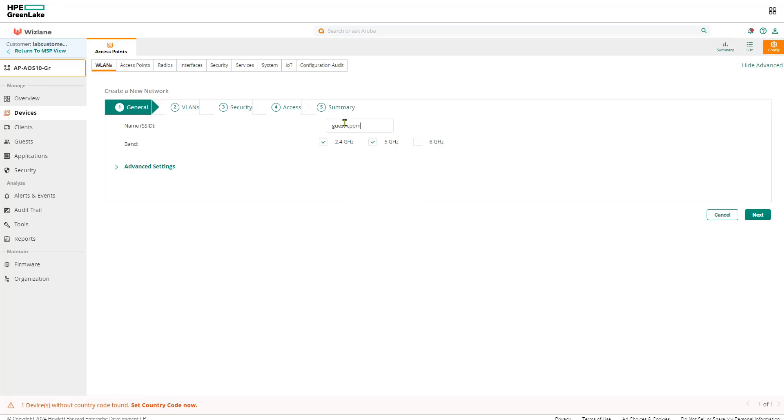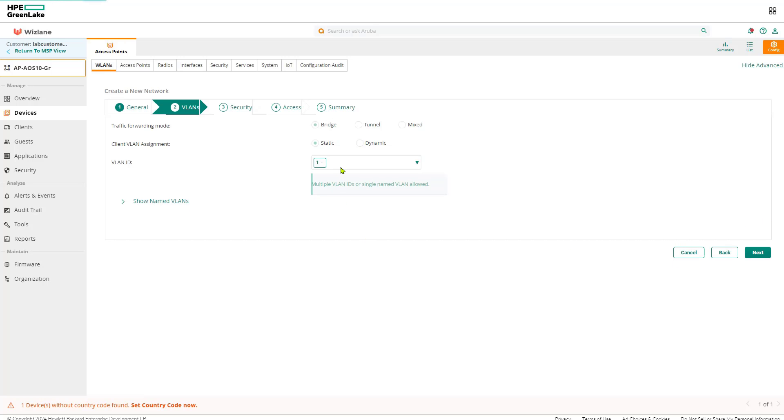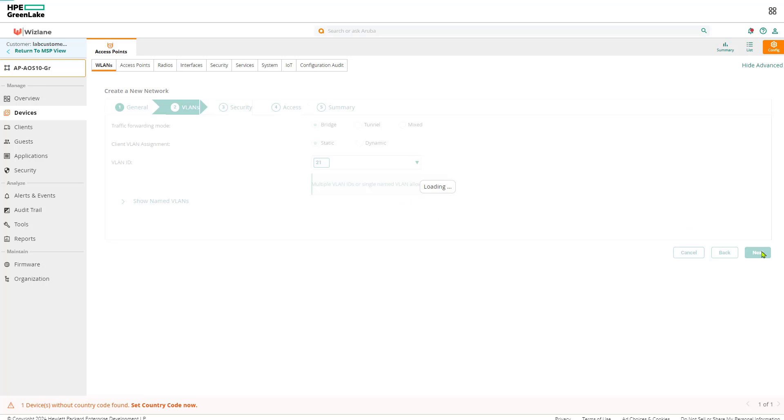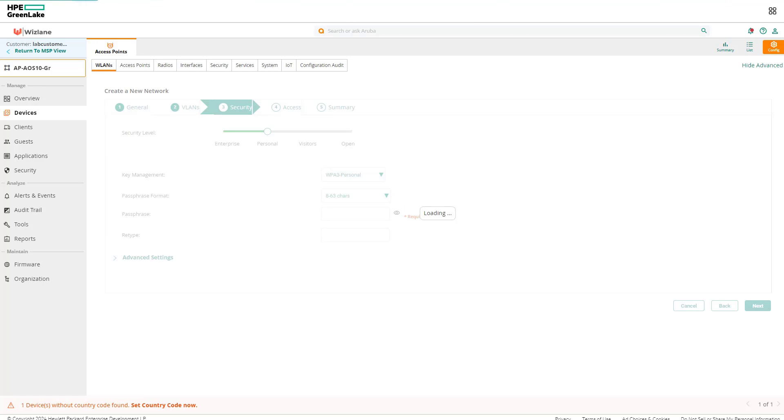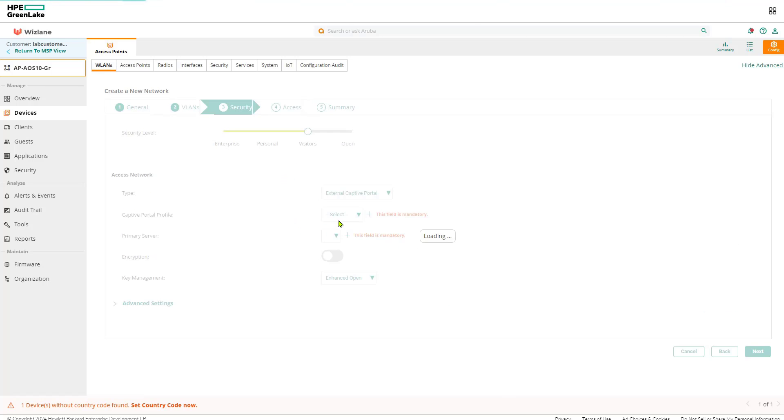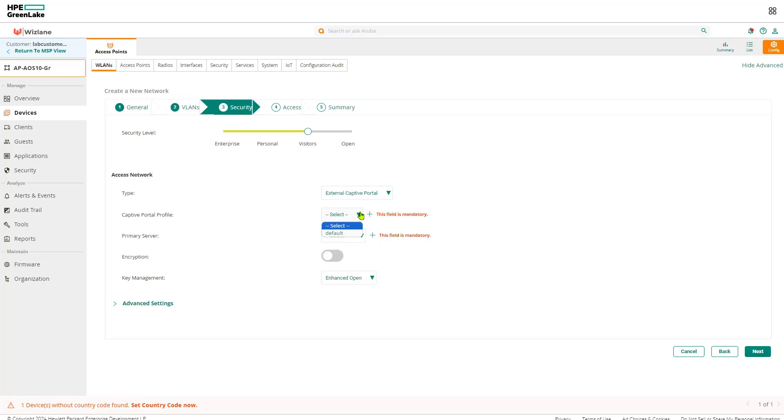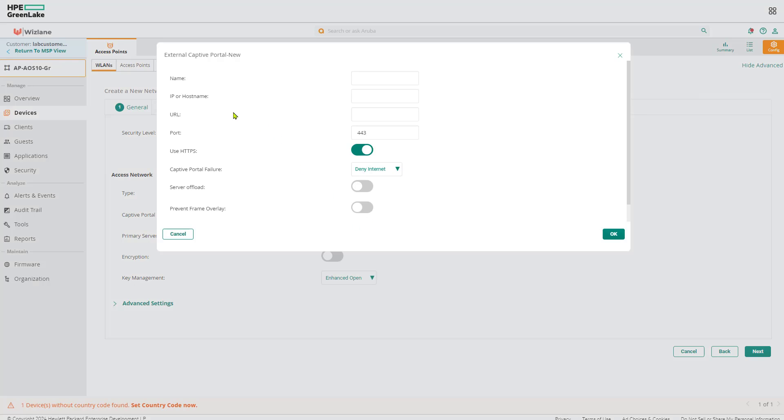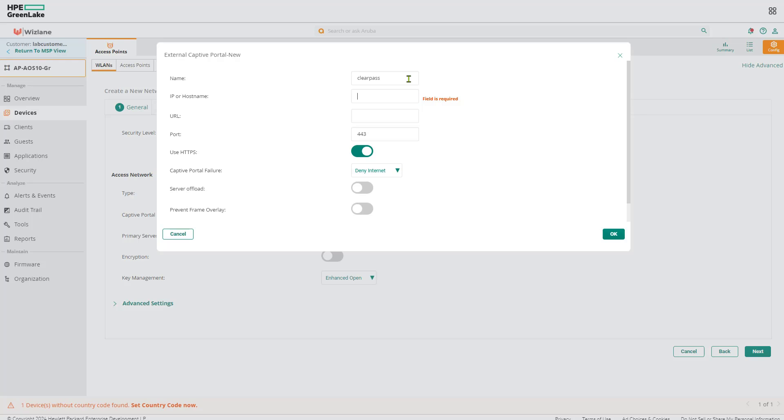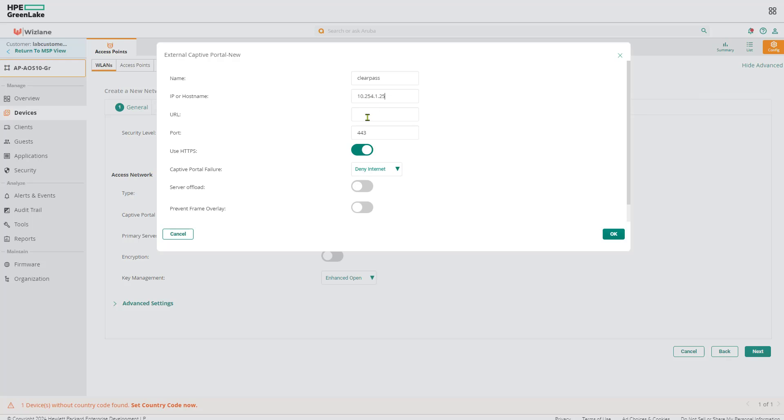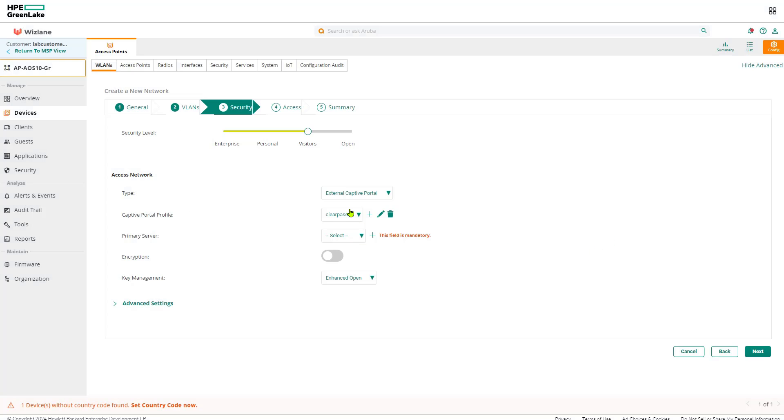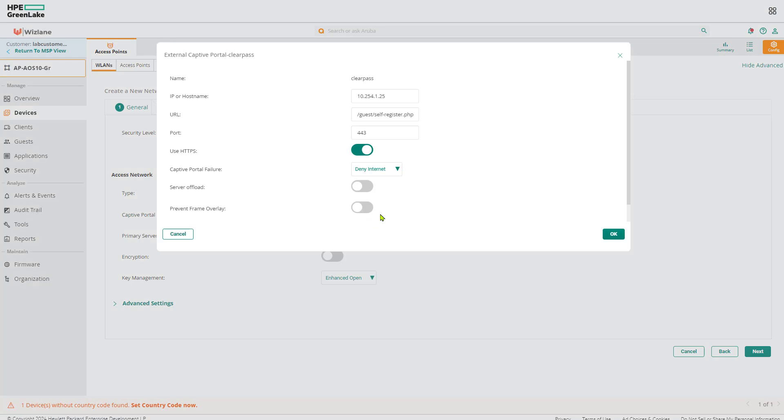Next. Again I would like to go for the same interface VLAN, same VLAN. The type is cloud guest or external. And here we don't have, we have not defined anything. ClearPass profile, we're going to add it. We'll call it ClearPass.